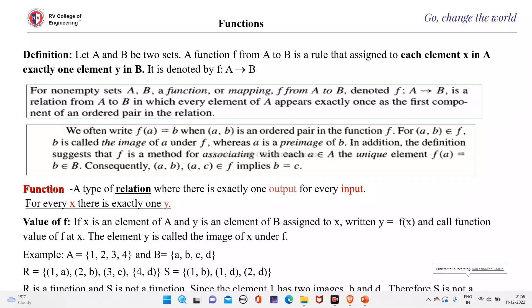Functions. Coming to the definition, let A and B be two sets. A function f from A to B is a rule which assigns to each element x in A exactly one element y in B.